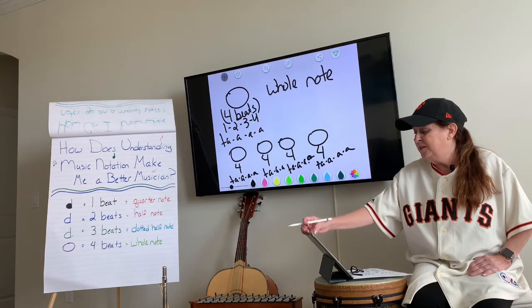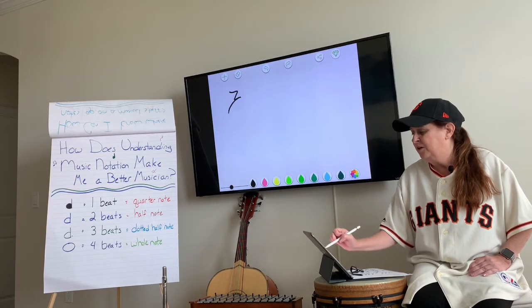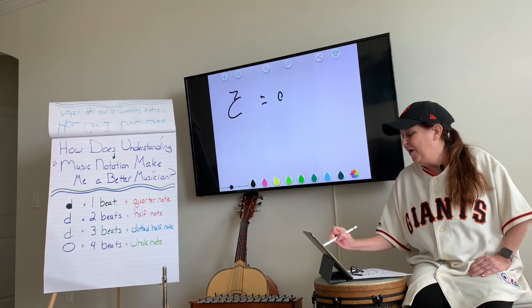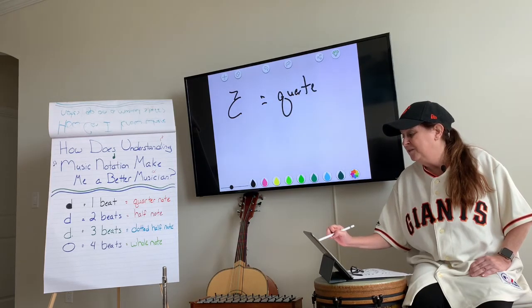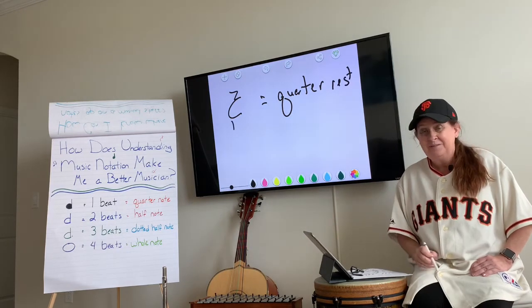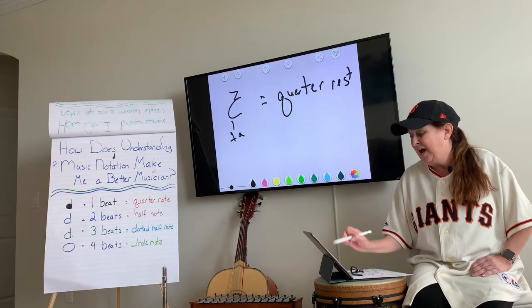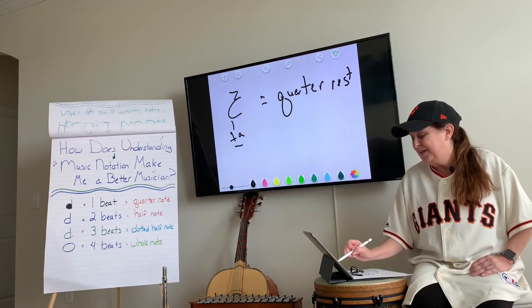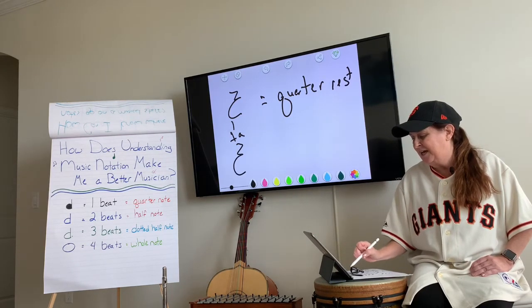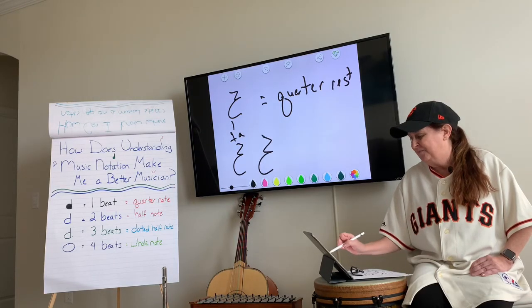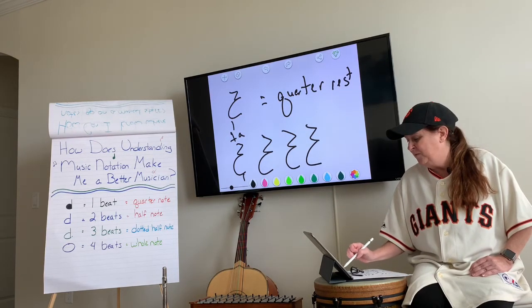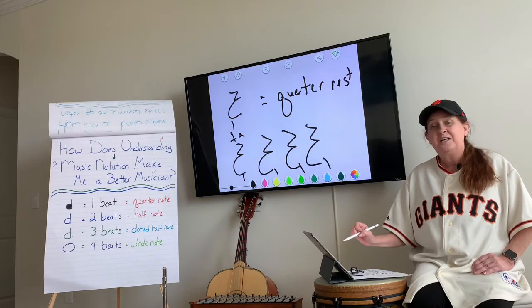There's going to be another one we're working with — the quarter rest. If a quarter note is one beat, the quarter rest is the same: one beat. How do you draw a quarter rest? Make a Z, and just like that — they don't have to be perfect, just have fun with it. One beat, one beat, one beat, and one beat, or 'ta, ta, ta, ta.'